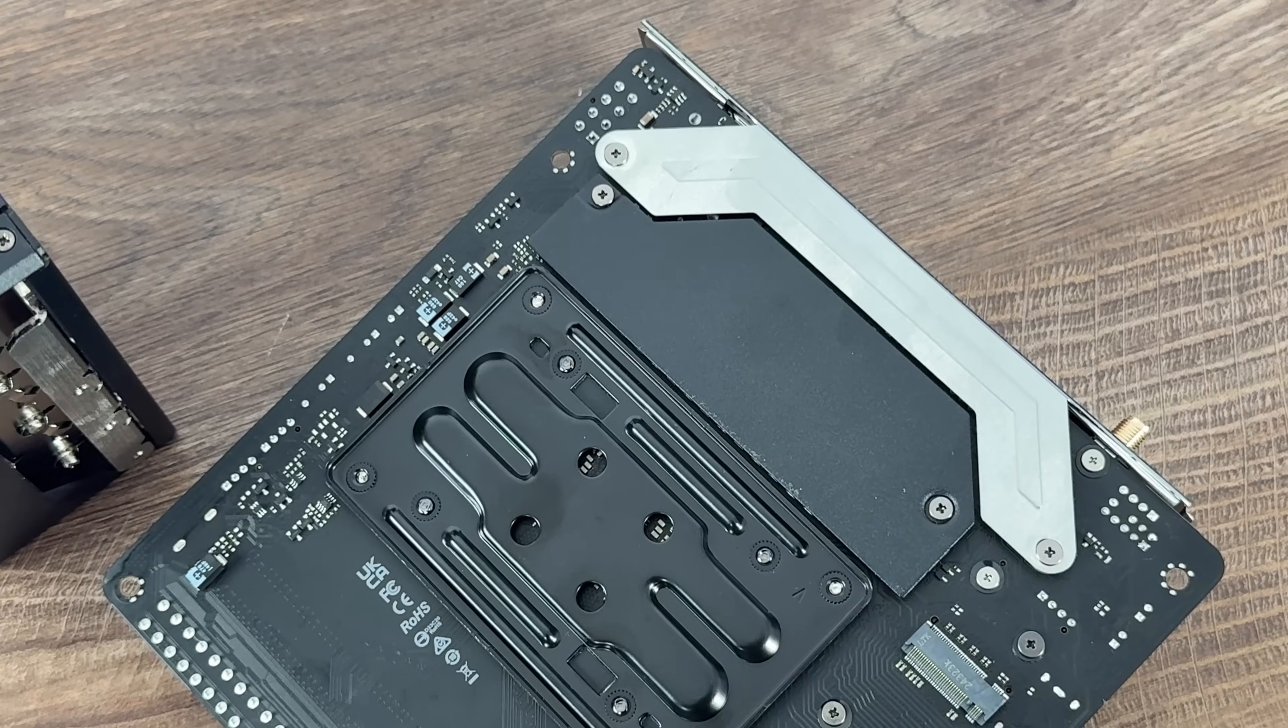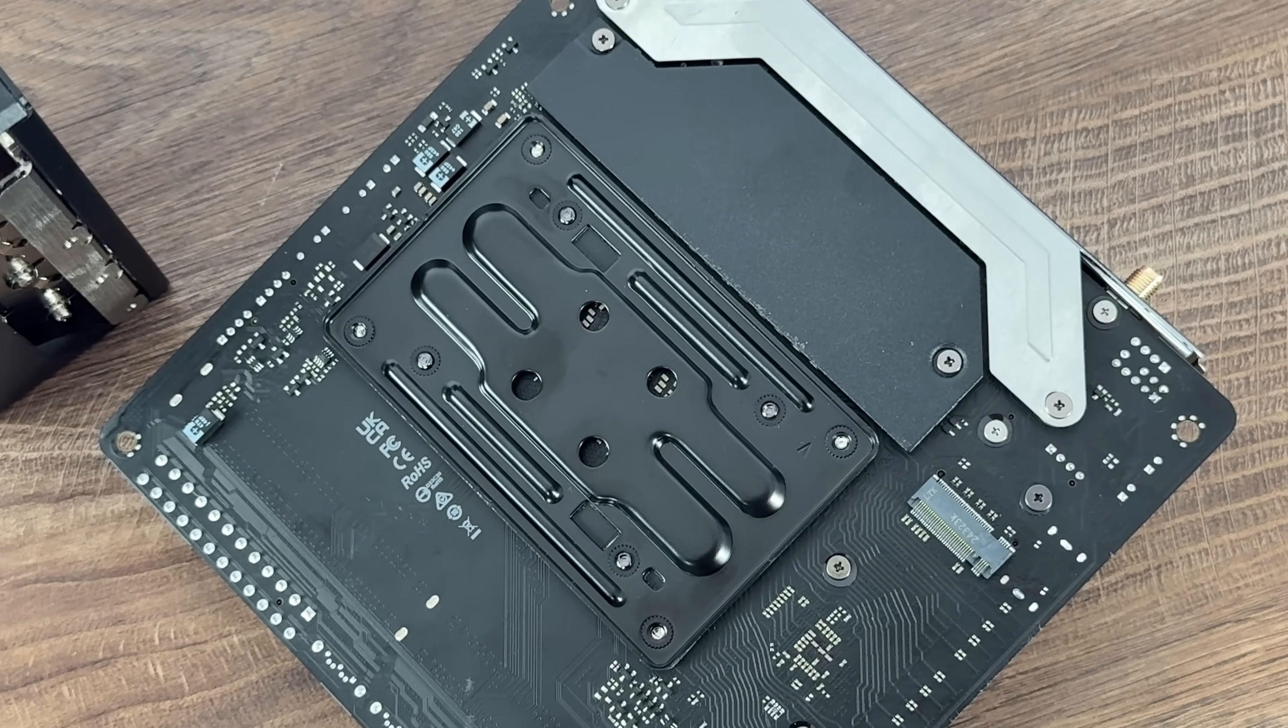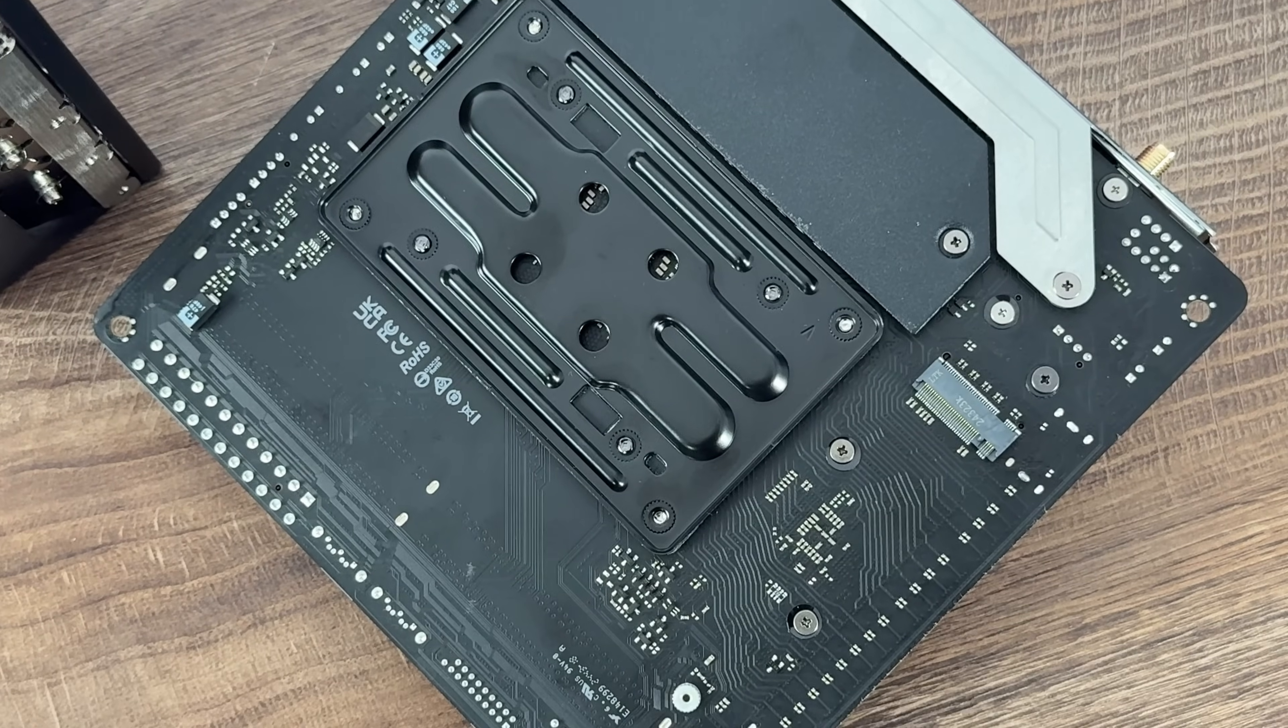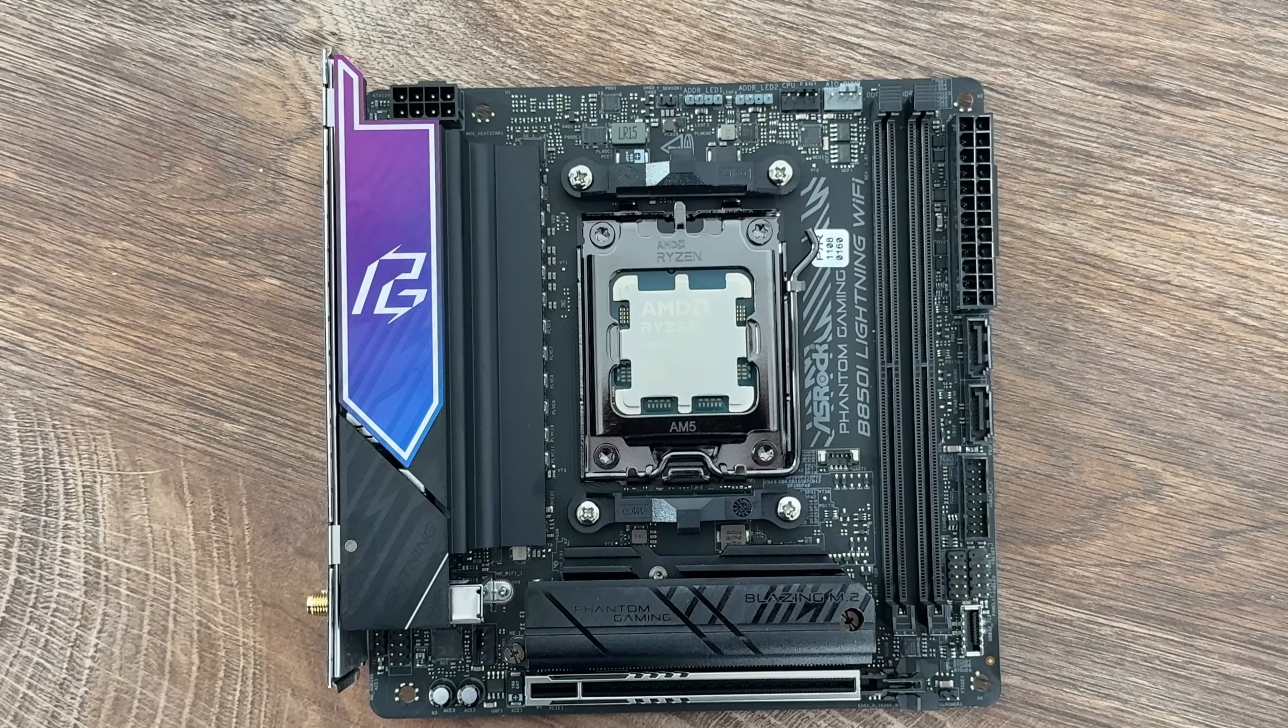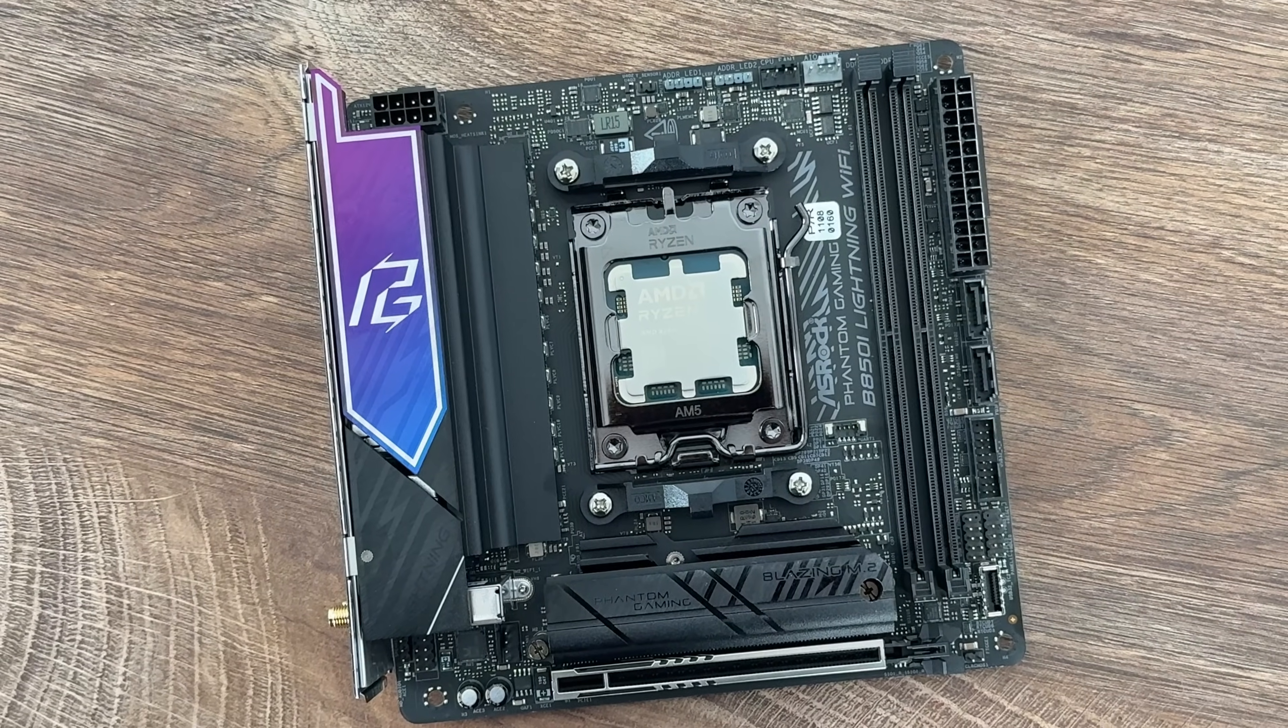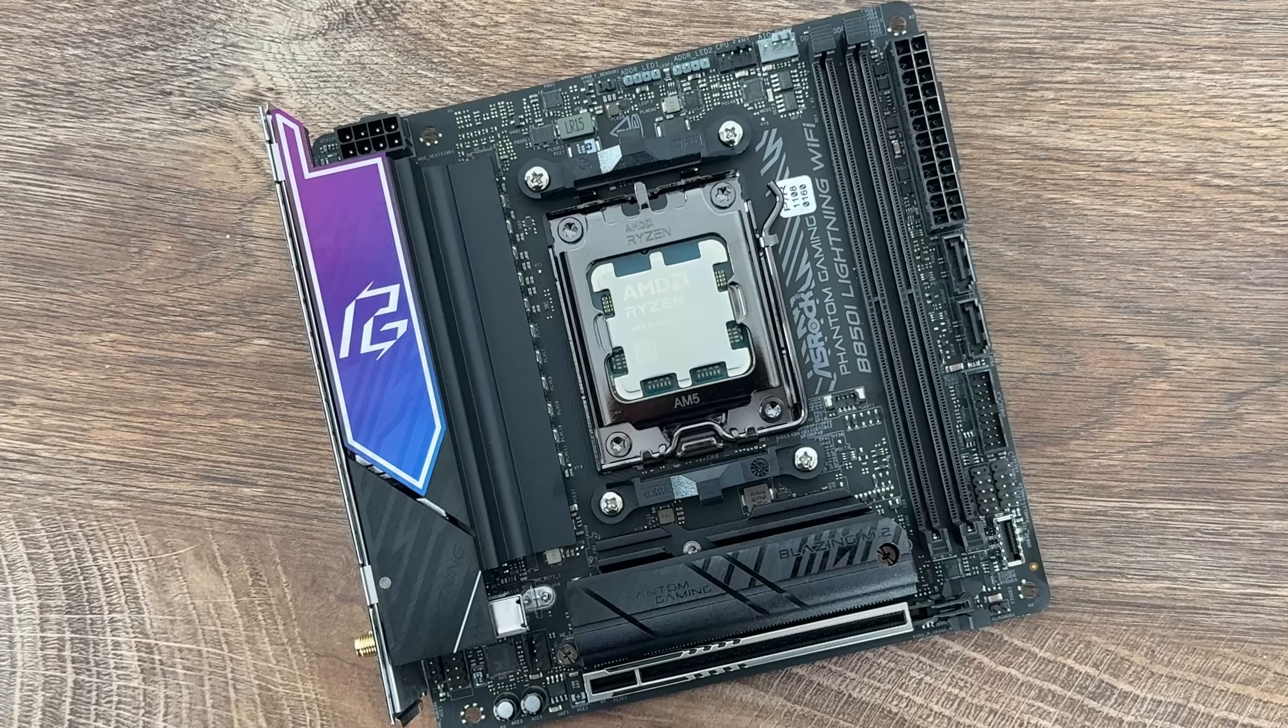We're also having one HyperM.2 socket at the back, which is PCIe Gen 4x4 with 64 Gbps compared to the Gen 5x4, which is 128 Gbps. Supports RAID 0, RAID 1 for SATA and supports RAID 0, 1 and 10 for M.2 NVMe.